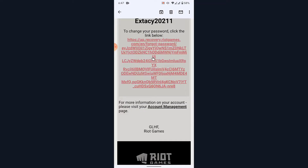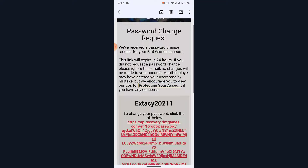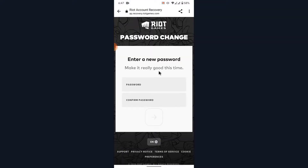Once you open the email, you'll see something like this. Scroll down and tap on the link attached in the email. Once you tap on that link, you'll be redirected to a web page like this.